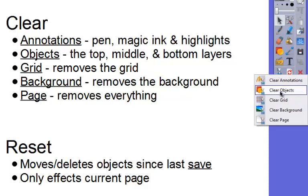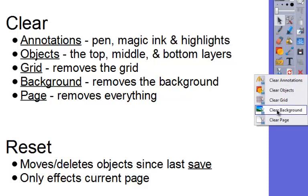Clearing objects is going to clear the top, middle, and bottom layers of any objects that appear on them. Clear grid removes the grid from the page. Clear background removes your background, and clear page removes everything from the page.